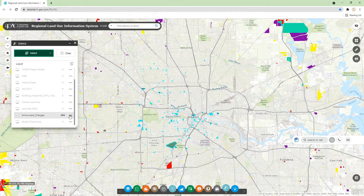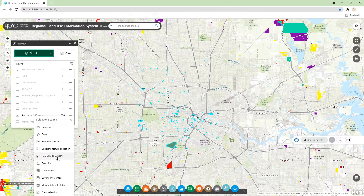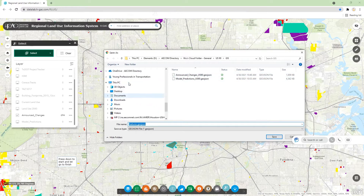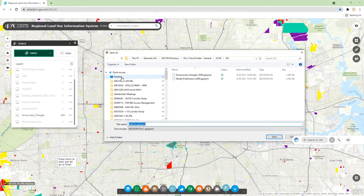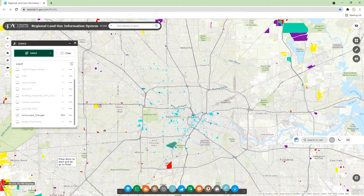Then we can click on the dots here and see we have multiple actions available. You can either export to CSV or GeoJSON. So I'll save it to the desktop and name it 'announced changes,' then save it.